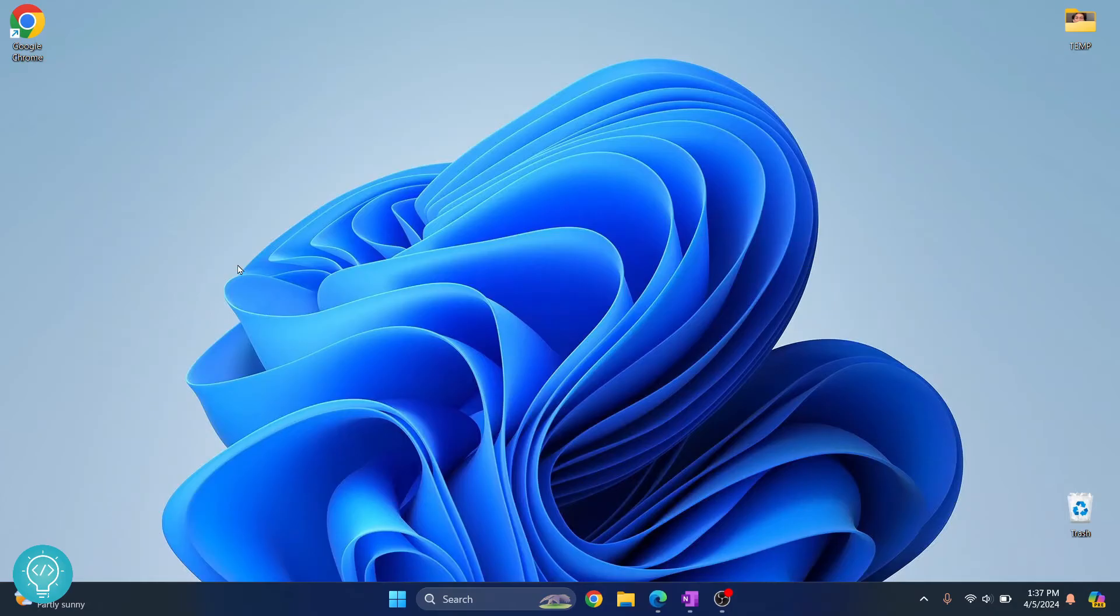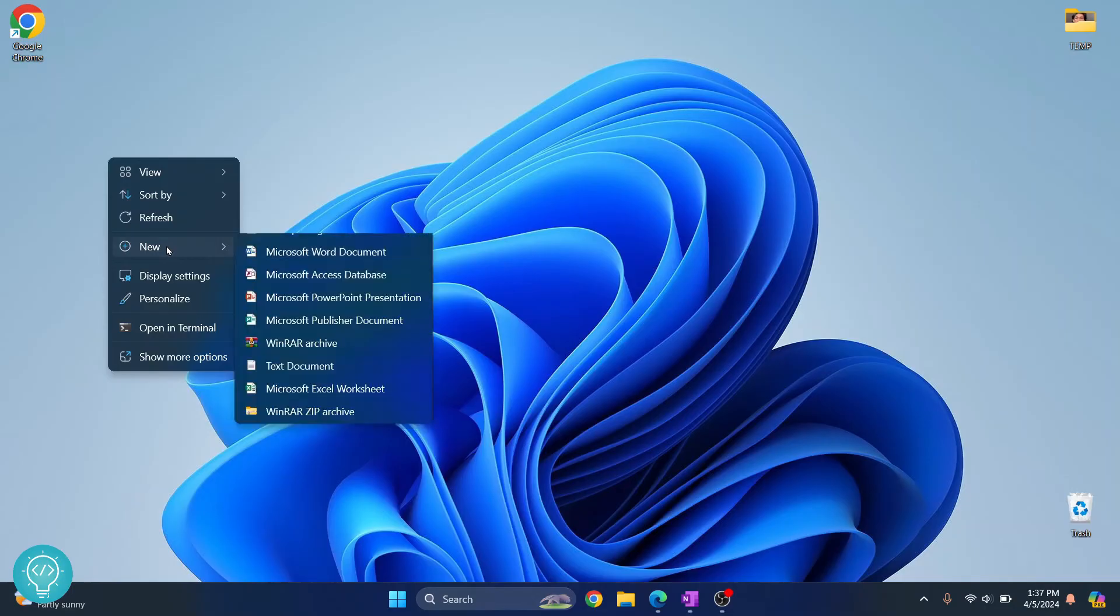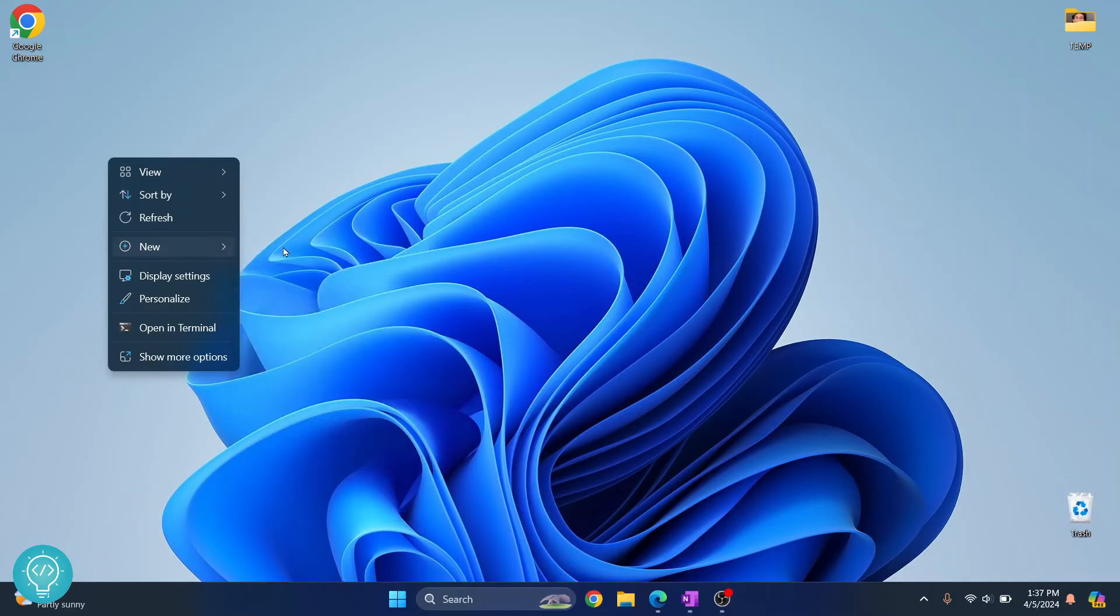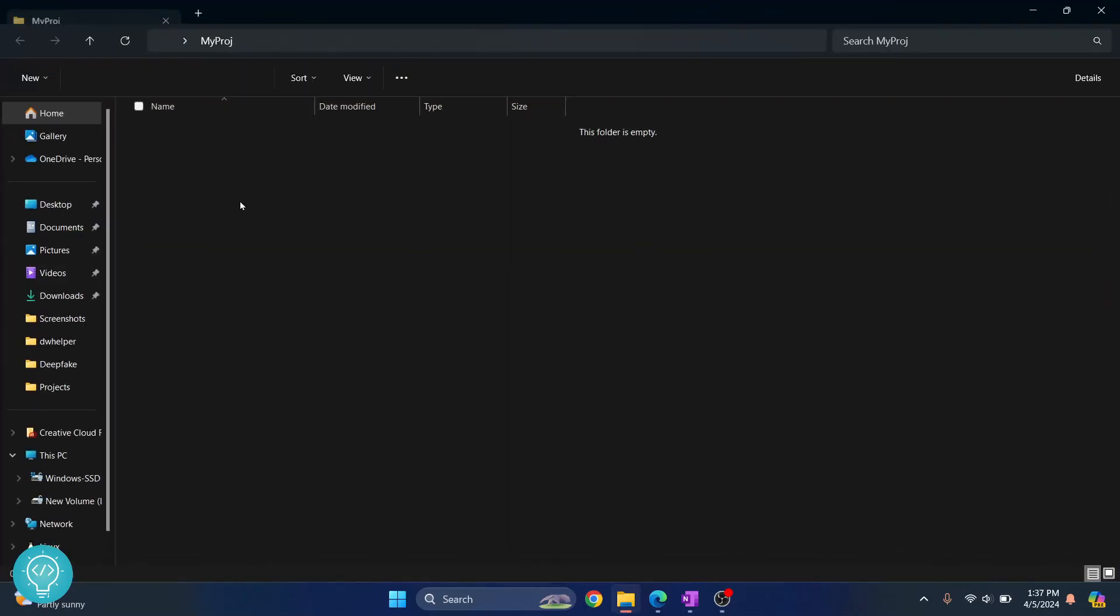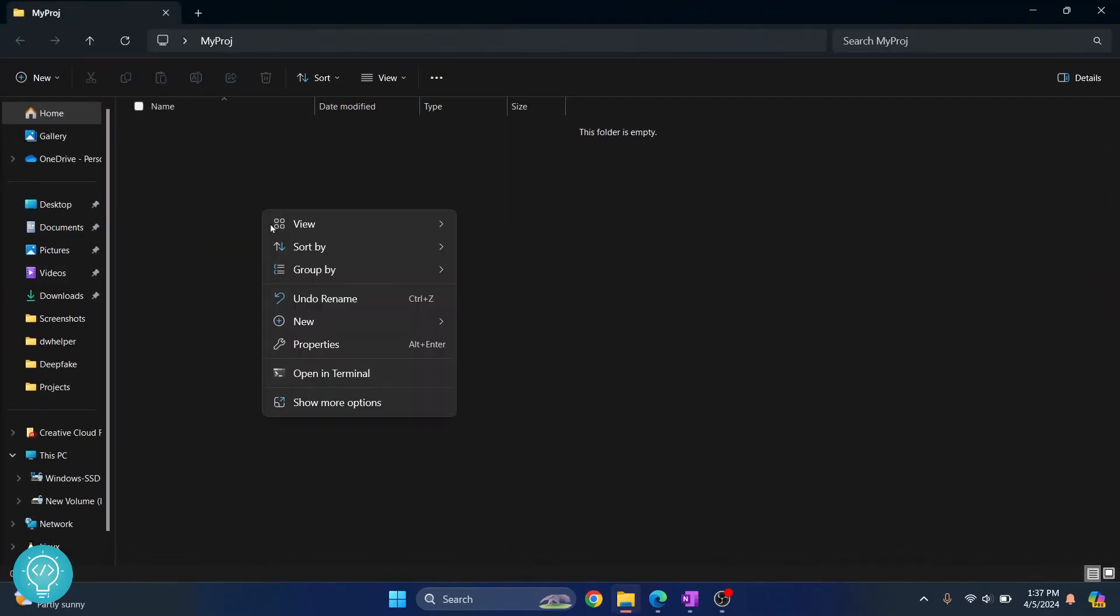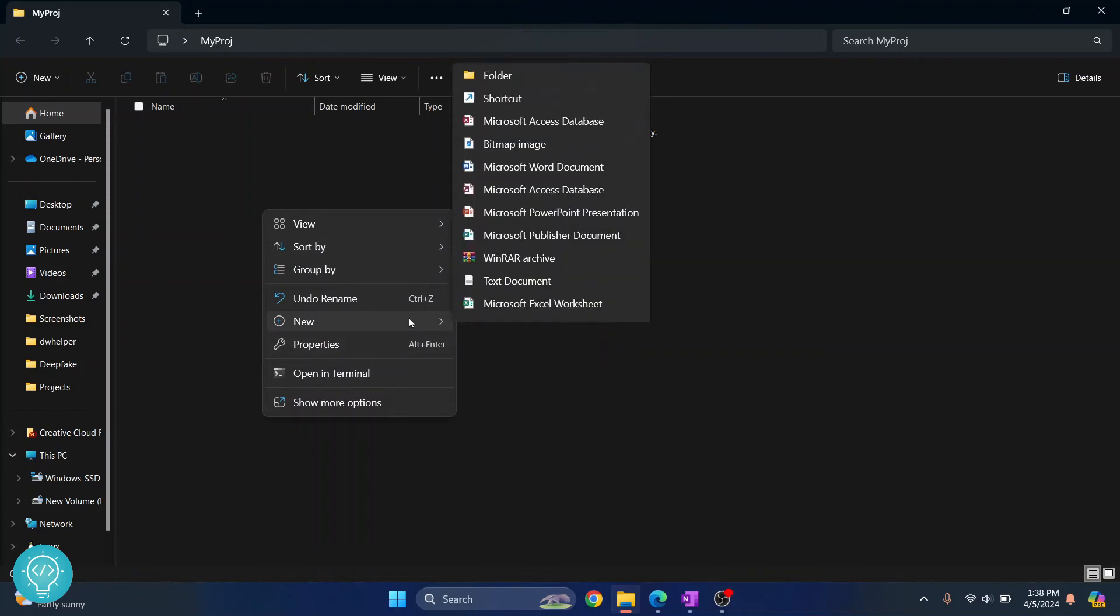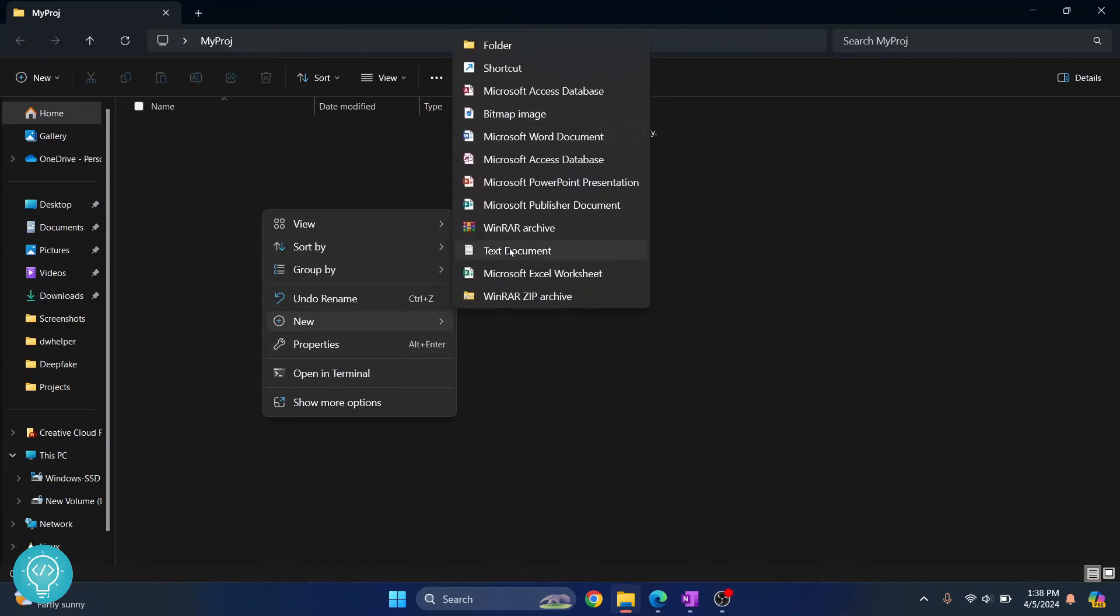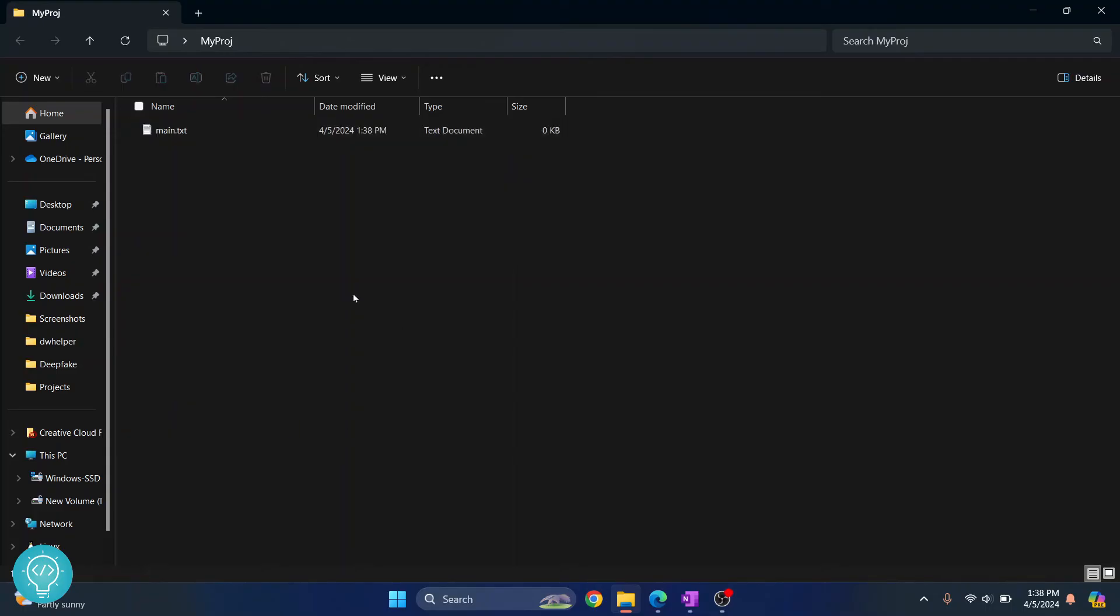Now let's create a project and create a first repo. I just right click, click on new, and click on folder. Let's call it my project. Inside this I'll right click and let's say I want to create a new file here, a dot txt or whatever.